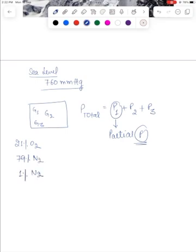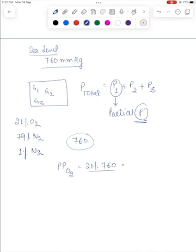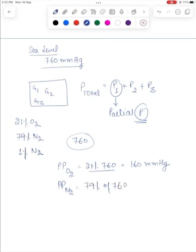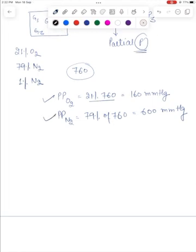We know that the total pressure at sea level is 760 millimeters of mercury. Therefore, the partial pressure exerted by oxygen at sea level would be 21% of 760, which is equal to around 160 millimeters of mercury. The partial pressure for nitrogen at sea level would be 79% of 760, which is equal to around 600 millimeters of mercury. Therefore at sea level, the partial pressure of oxygen is 160 mmHg and that for nitrogen is 600 mmHg.